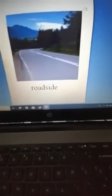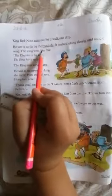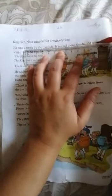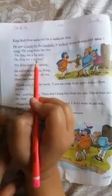Road side means the side of the road. This is a picture of a road side. The turtle walked along slowly and sang a song: 'The king has a big nose. The king has a red nose.'